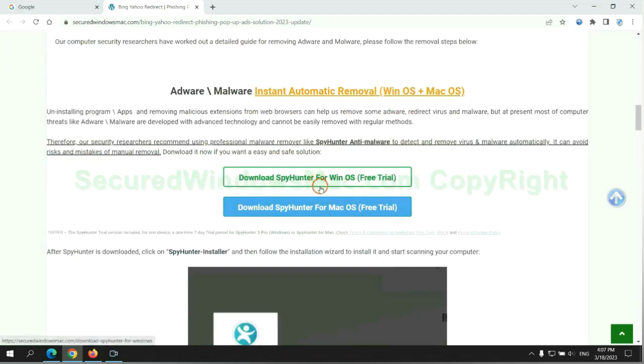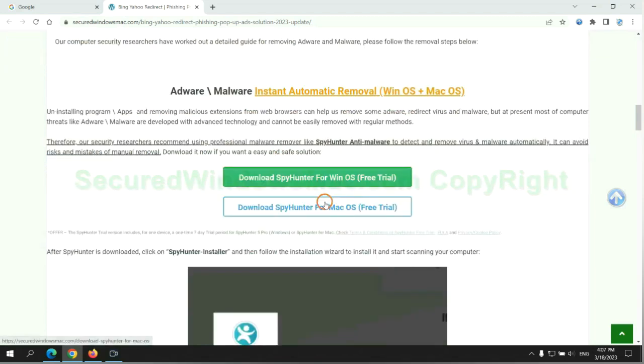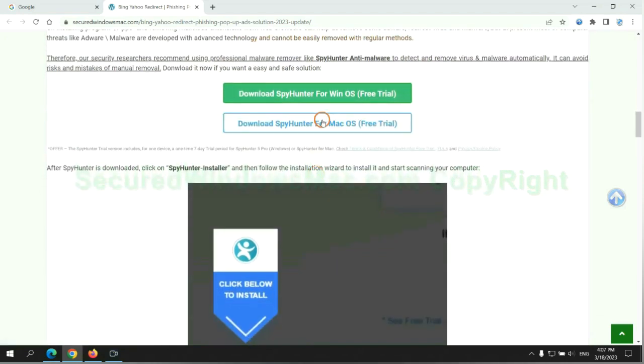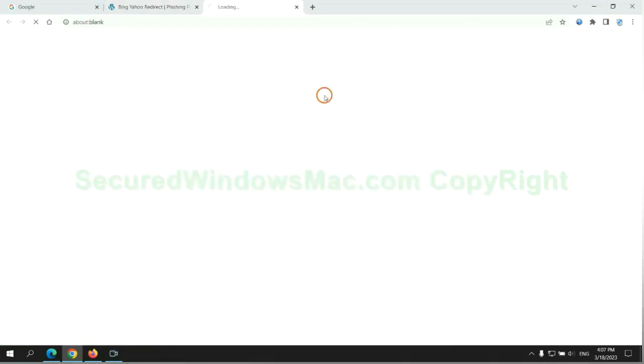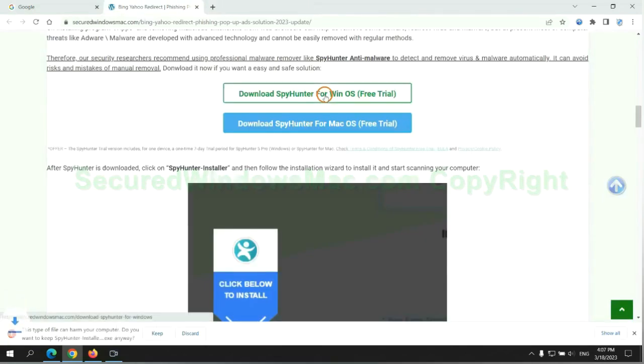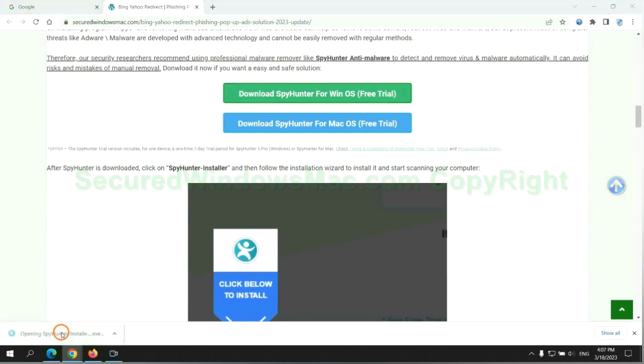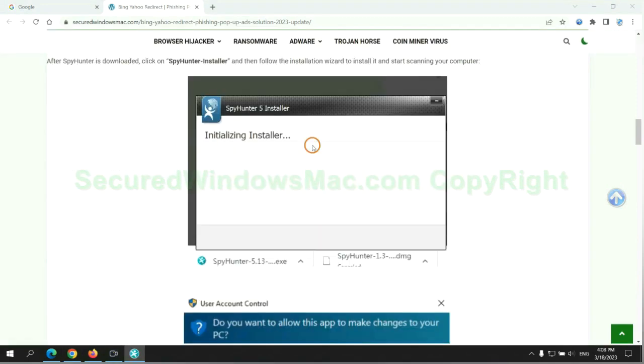Click the button here to download SpyHunter for Windows or Mac. Once download completes, click on SpyHunter Installer, and follow installation wizard to install it.